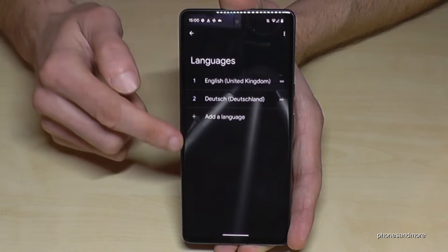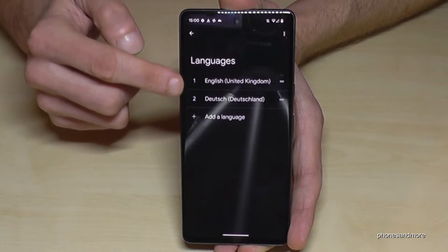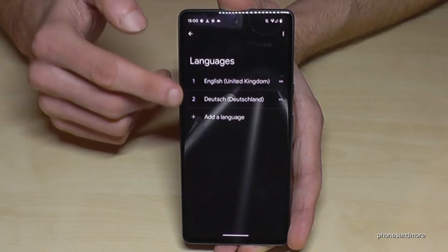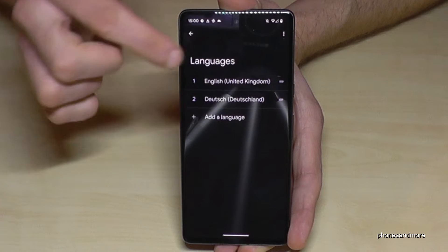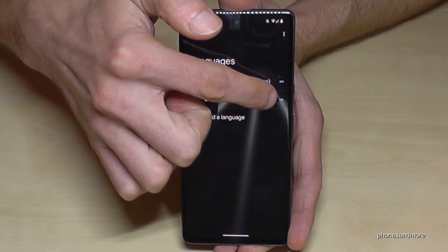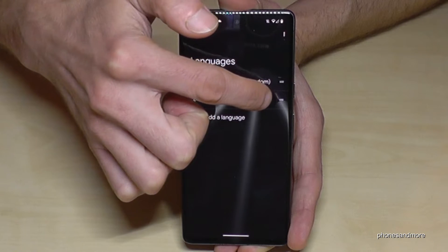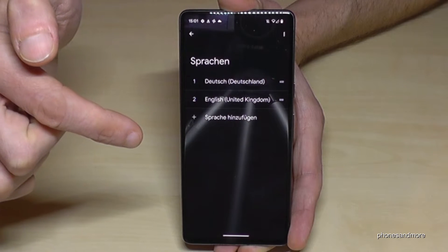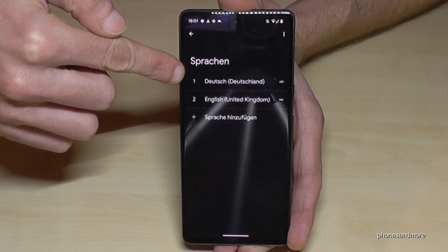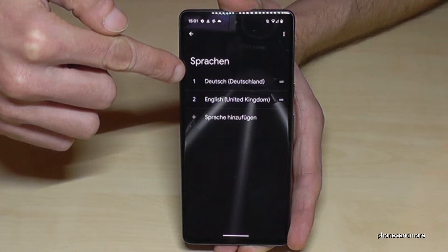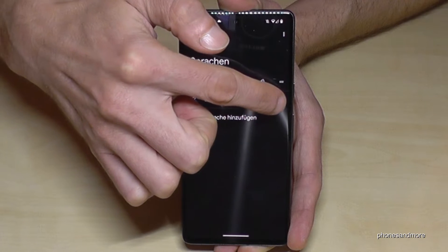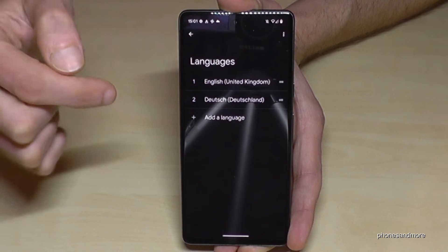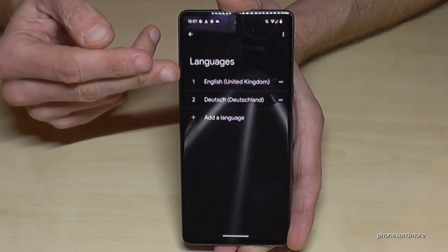Here you add languages in general. You may already have a list like in my case, or maybe a longer one. If your language is already part of that list, go to the two bars next to your language, hold it, and drag it to the top, then release your finger. Your language is now first — in my case 'Deutsch,' so German. Let's do the same with English: hold the two bars, drag to the top, release, and now English is first.